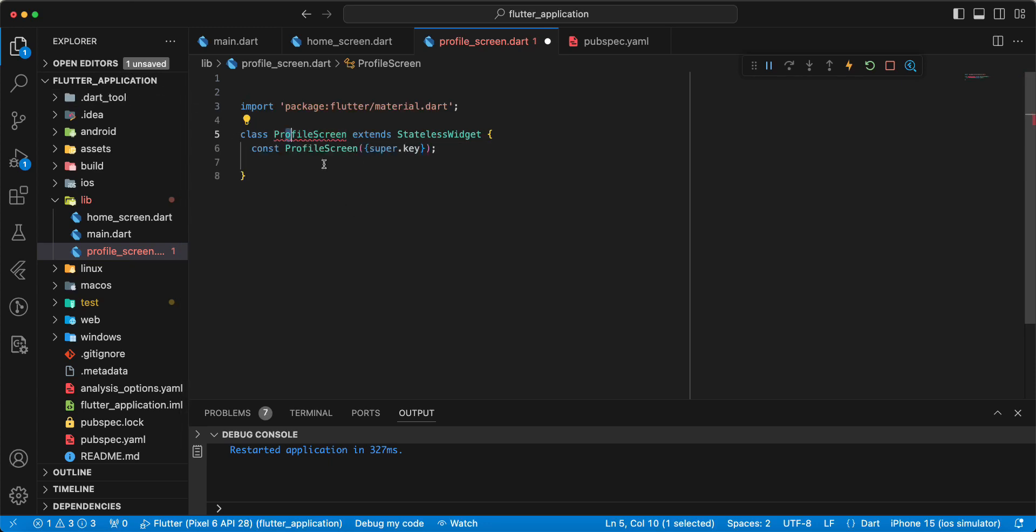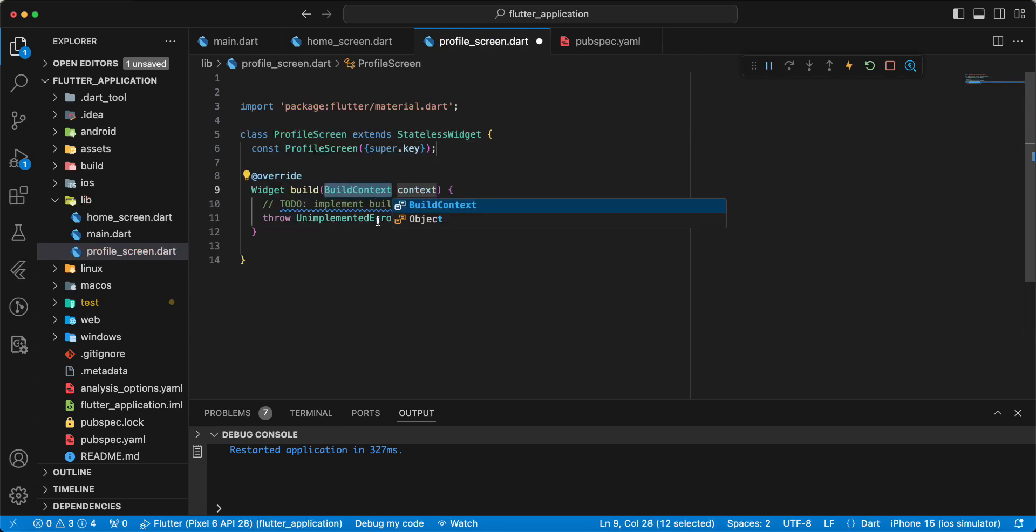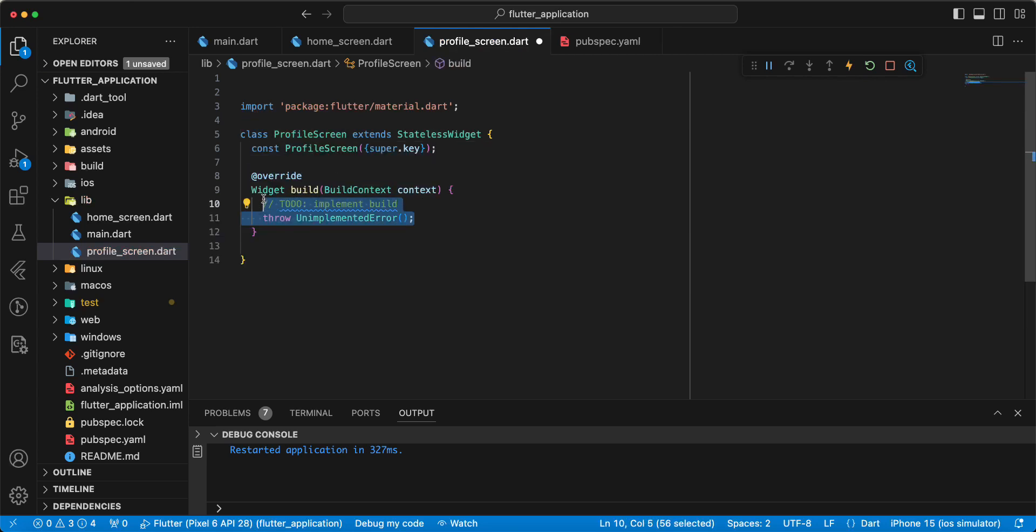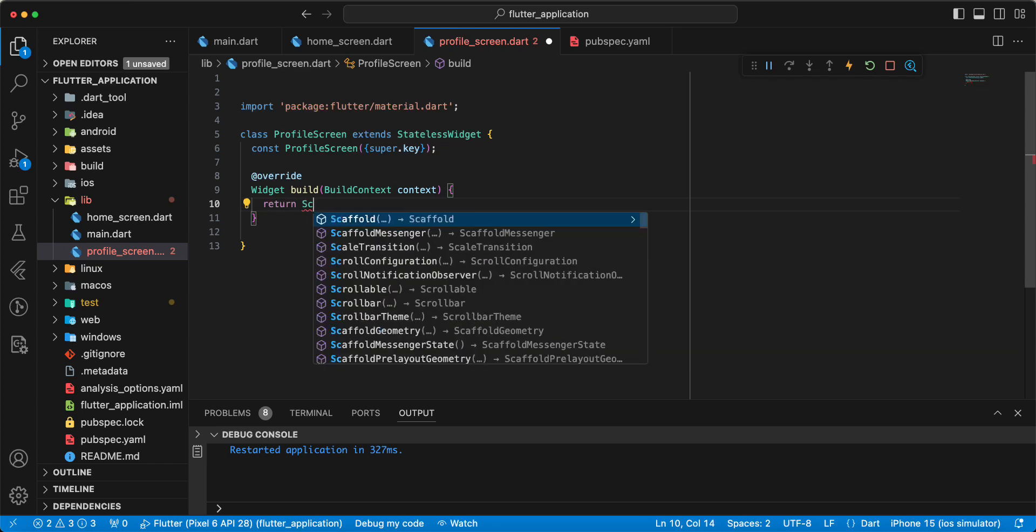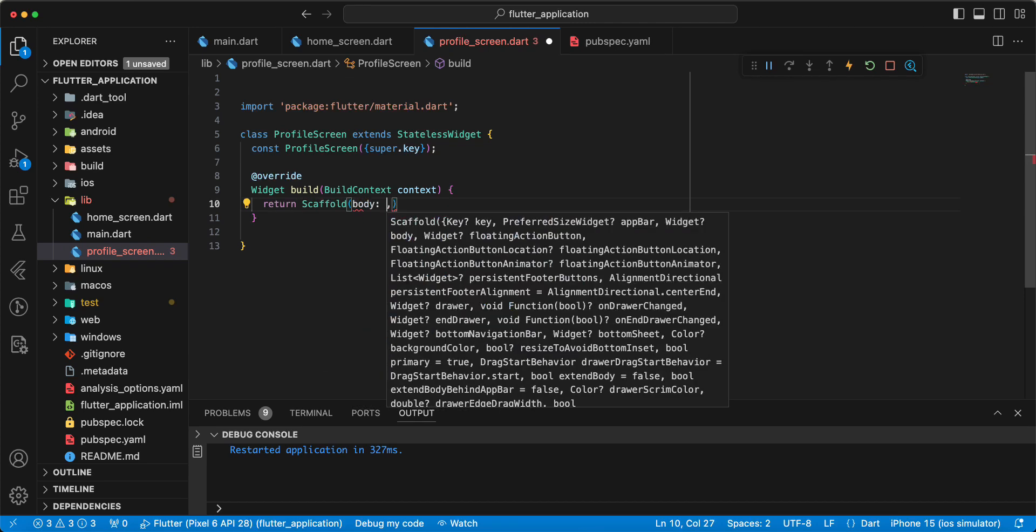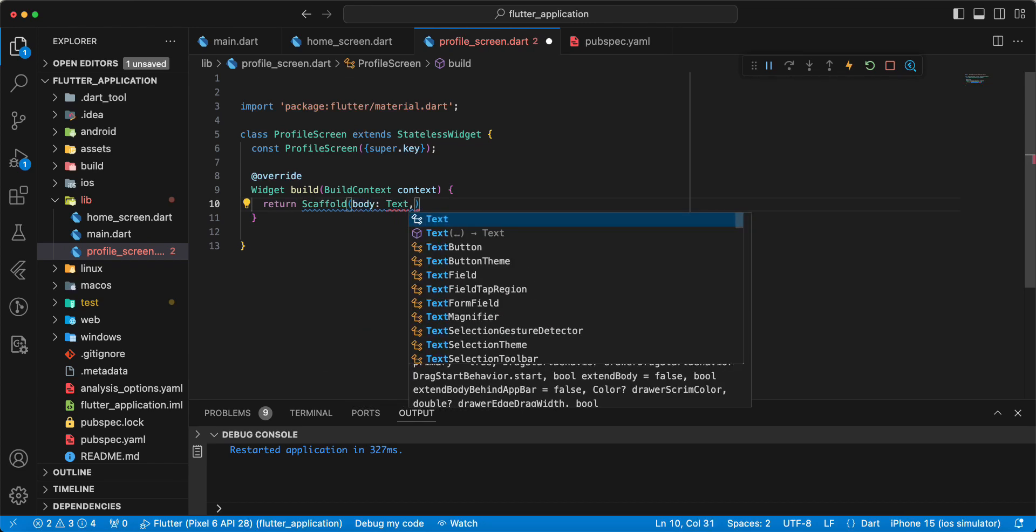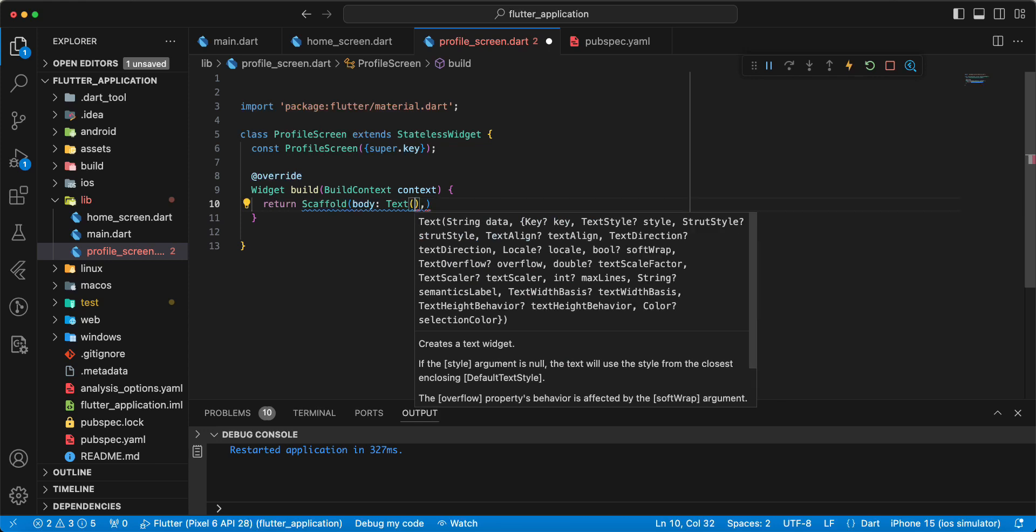We add constructor and we add method build. Write return Scaffold body. Add widget Text.